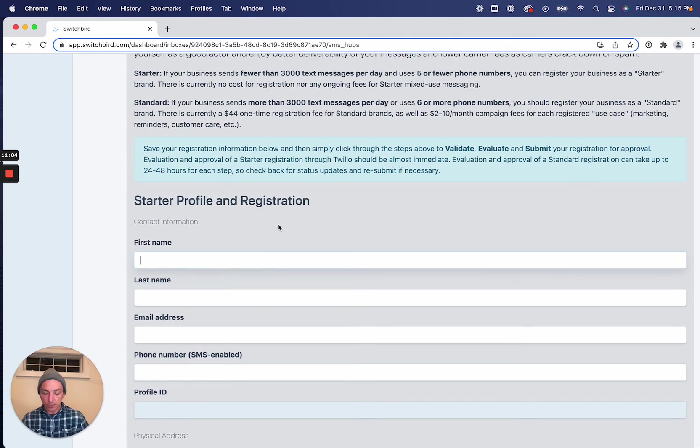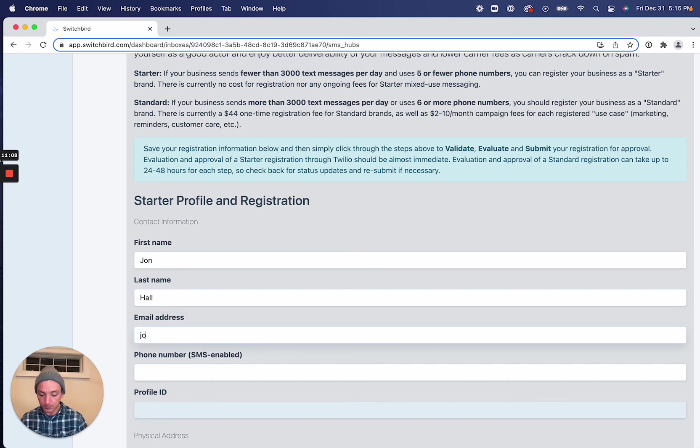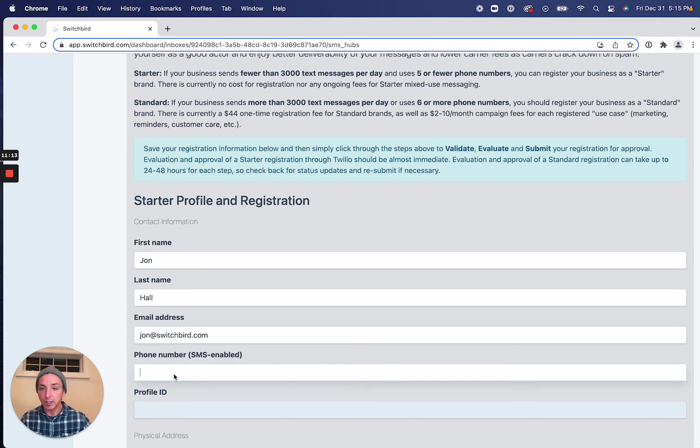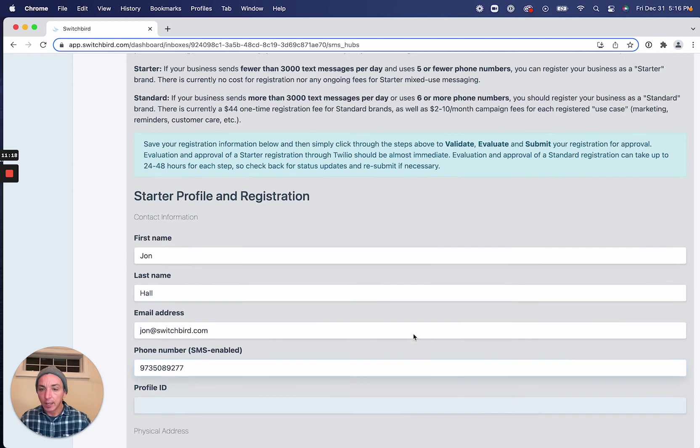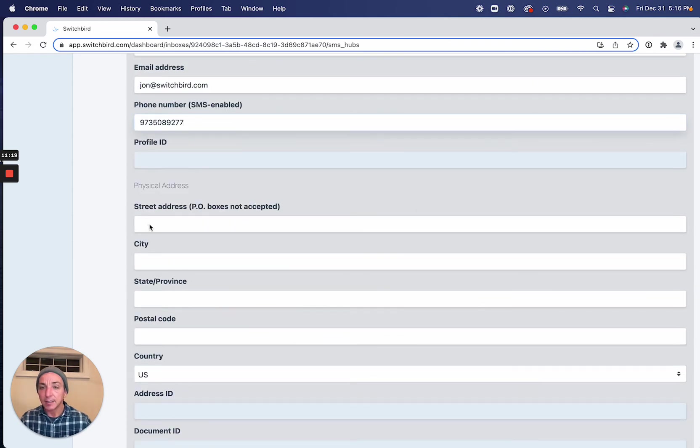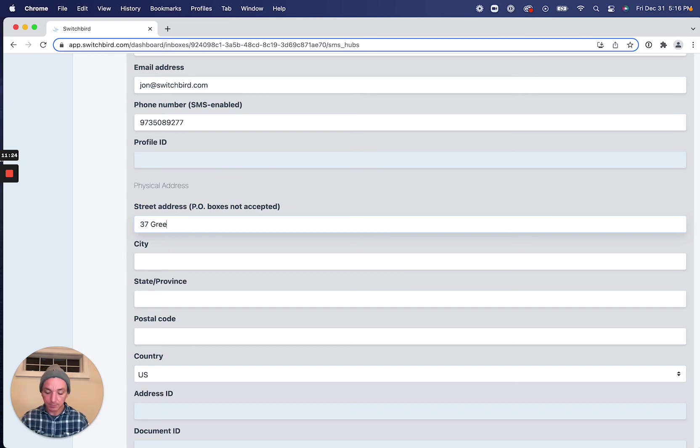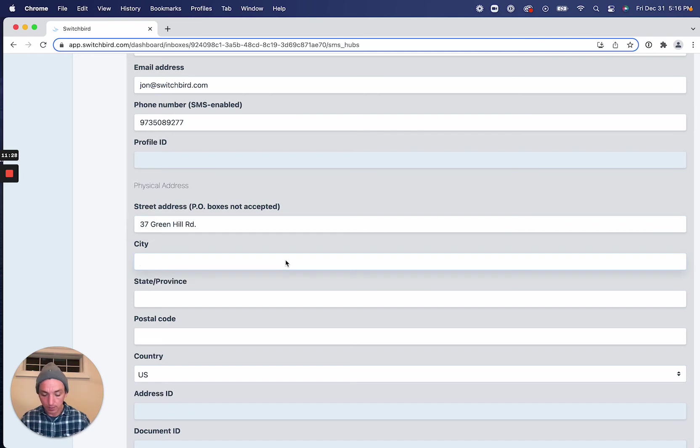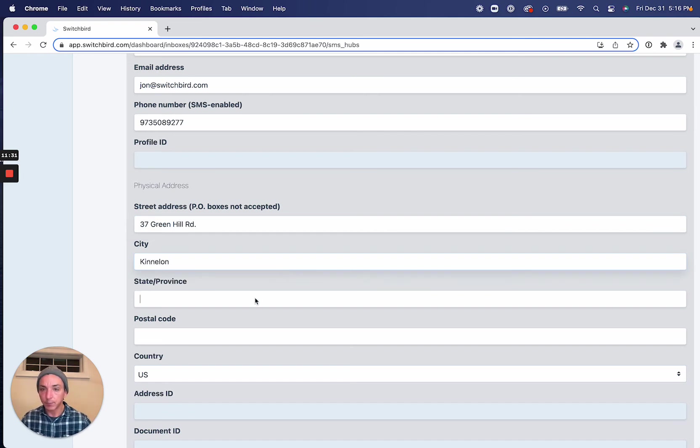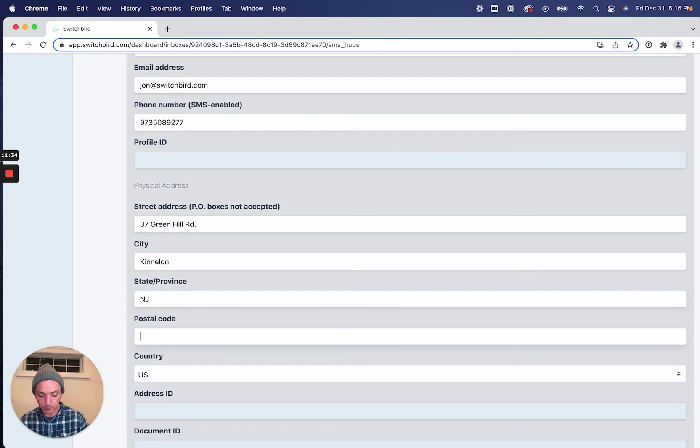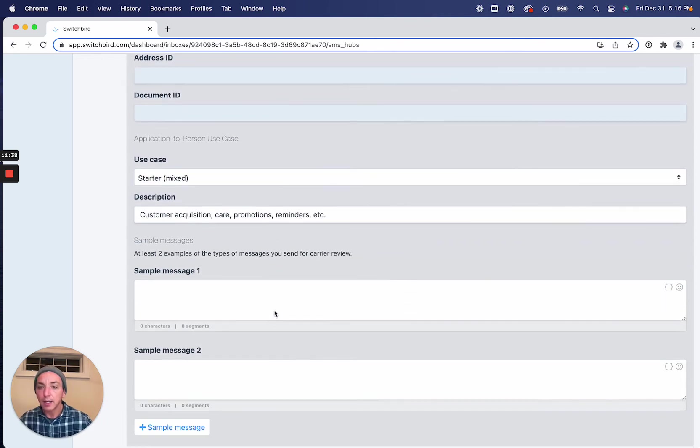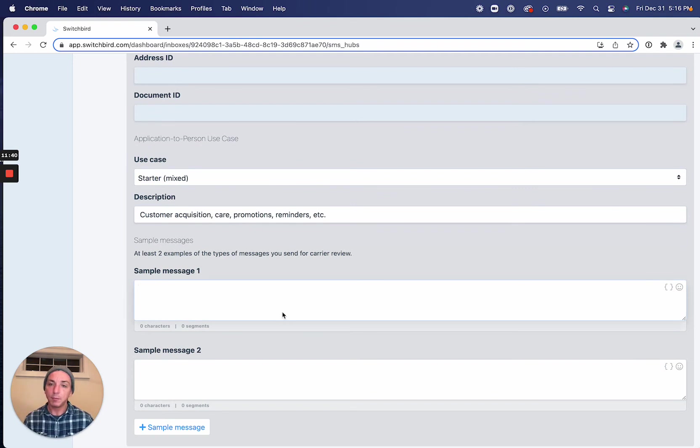So a starter brand is just going to ask us for some basic contact information, including name, email, and phone number. So I'll just do that. And then a physical address, which must be a physical address. This can't be a P.O. box. So we'll just do that here.